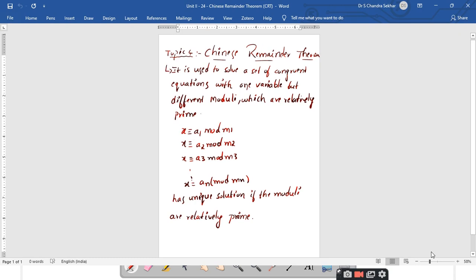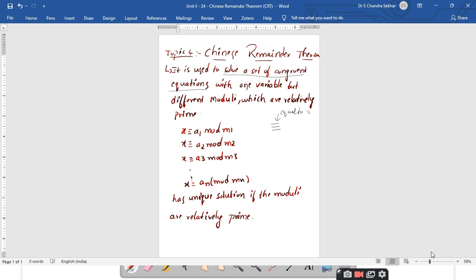The Chinese Remainder Theorem is used to solve a set of congruent equations. In modular arithmetic, a symbol has been introduced which is nothing but the congruence symbol, represented with three parallel lines. This is equivalent to the equal-to sign — in regular equality we use two parallel lines, but in modular arithmetic we express it in terms of congruence. So CRT is used to solve a set of congruent equations.